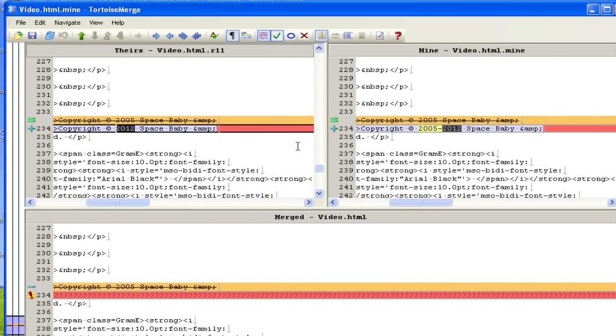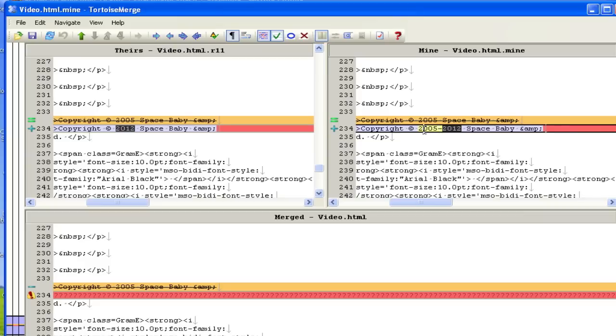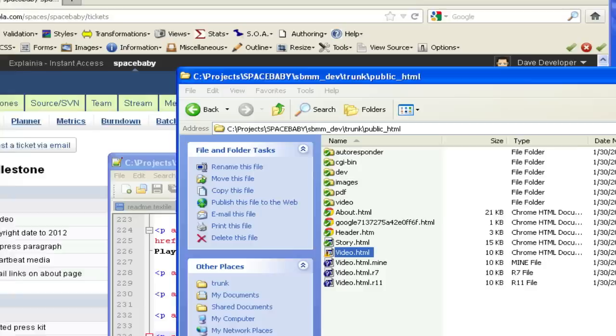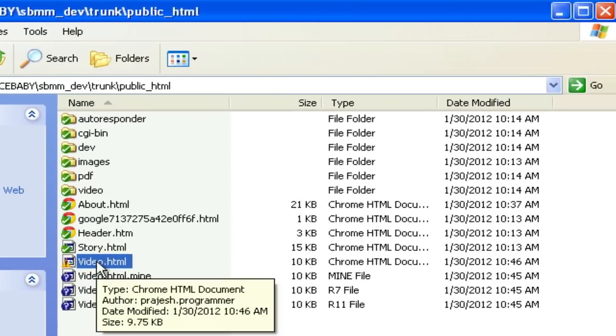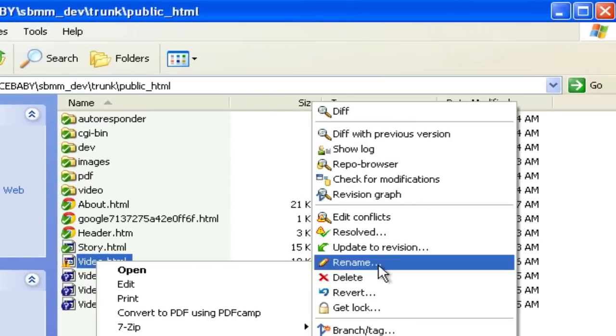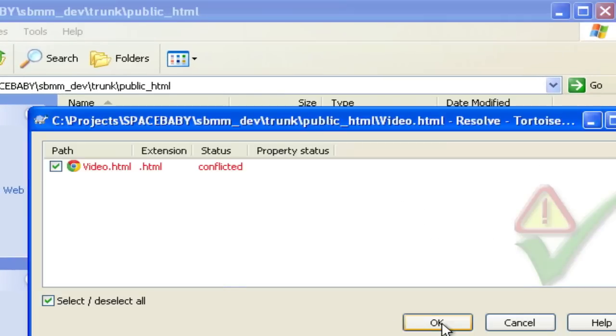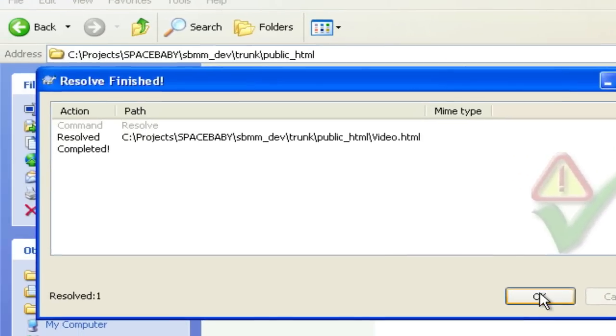You may think if you've fixed a conflict you'll be able to commit again, but you actually need to tell Subversion that you've solved the conflict using SVN Resolved before you're allowed to commit again.